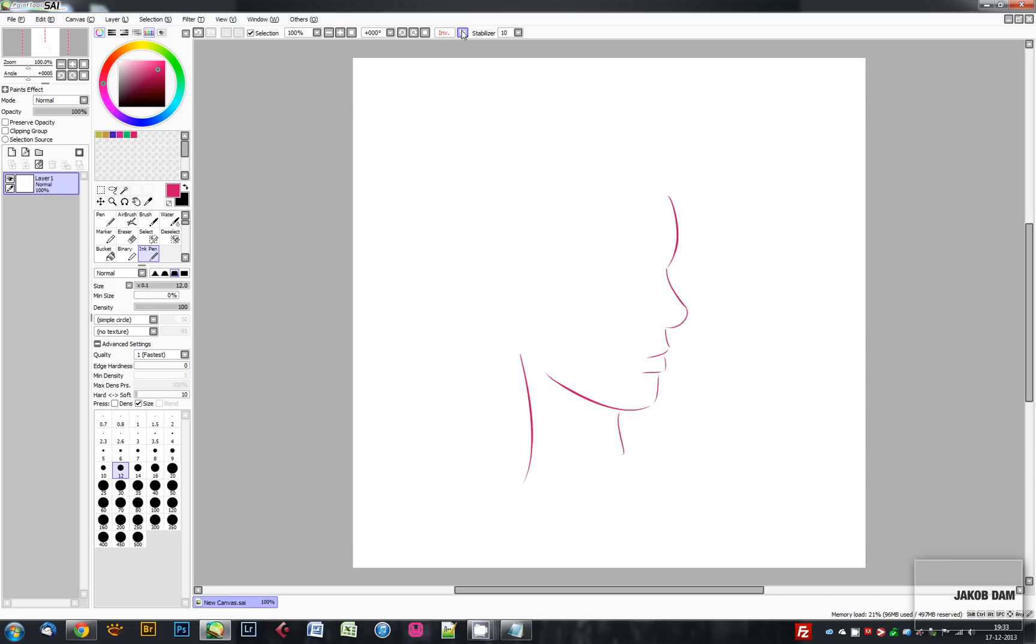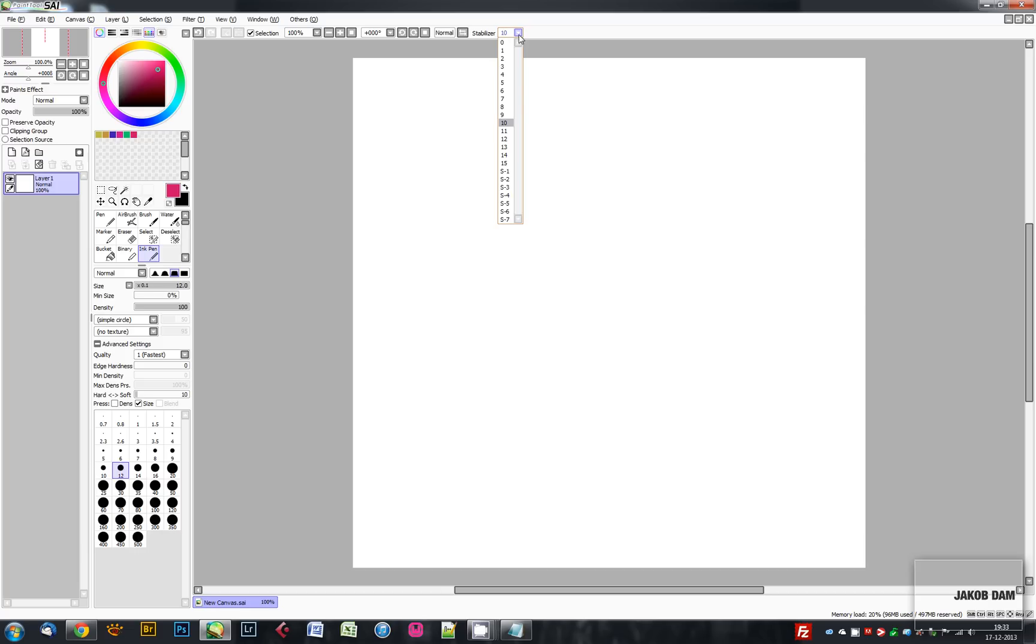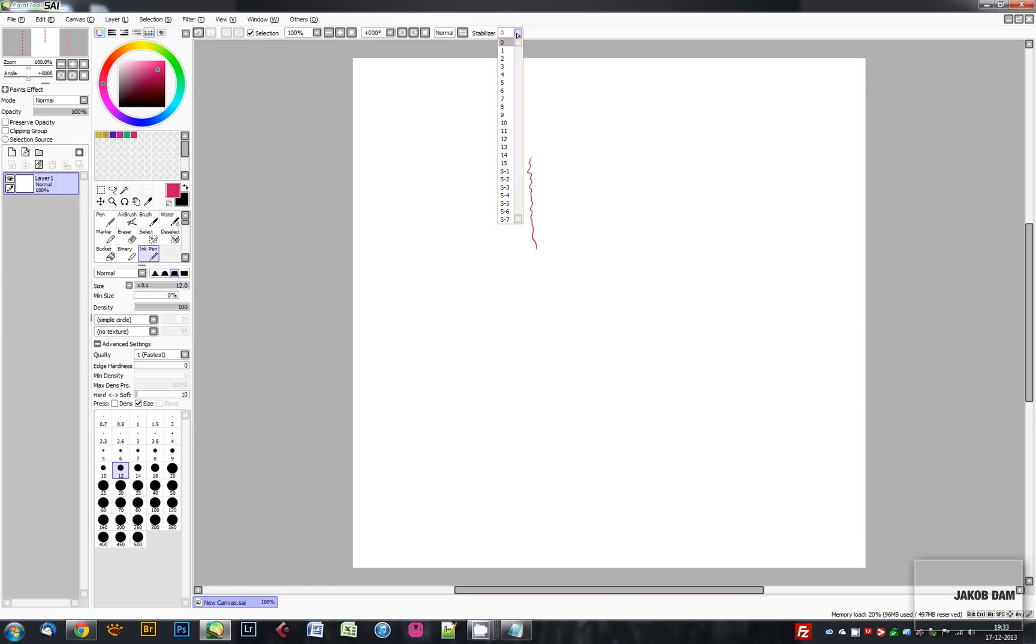Also, PaintTool SAI has a stabilizer. This works by—for example, if I want to make some fine details, I can either turn it off completely like this, or I can make the same type of line with it being at its maximum setting.